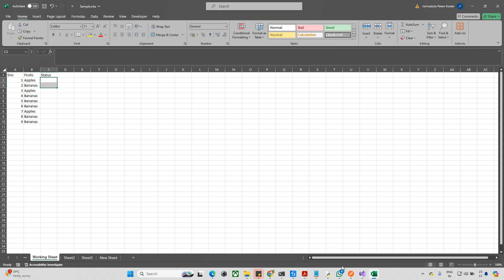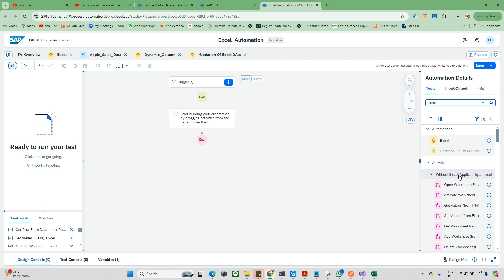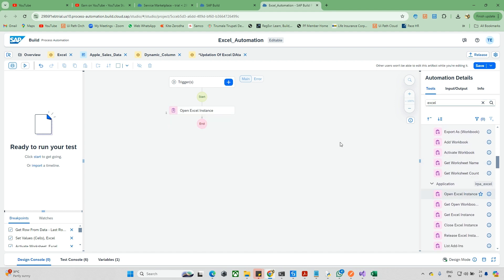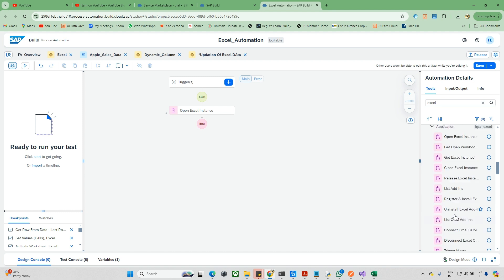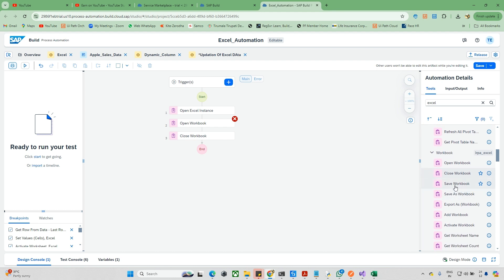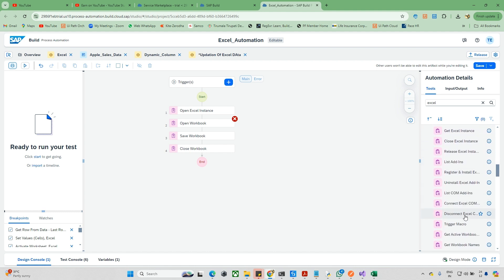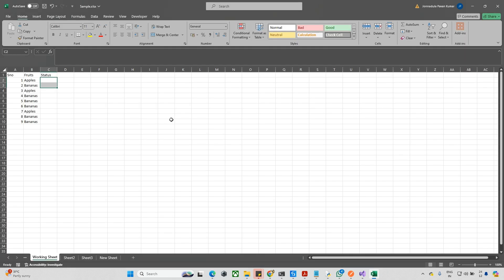Let's go back to the canvas. To work with Excel we need some Excel activities. First we need the Excel instance - open Excel instance. After this we need open workbook, and I'm also taking close workbook and save workbook. I'm taking all the activities I require at once to avoid scrolling. Once I open the workbook I need to read the data, so I'm taking the get cells activity. Now everything is set and I'm closing this Excel file.